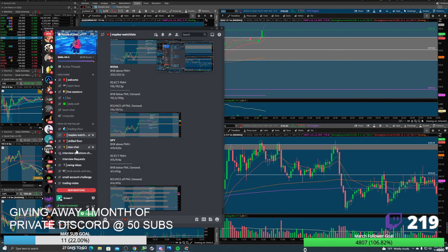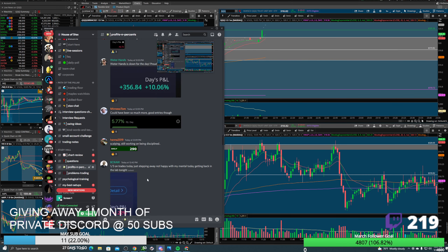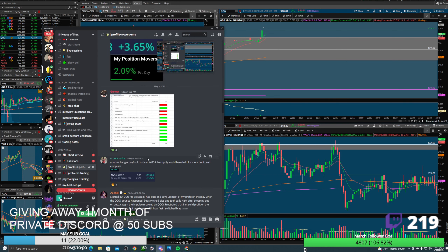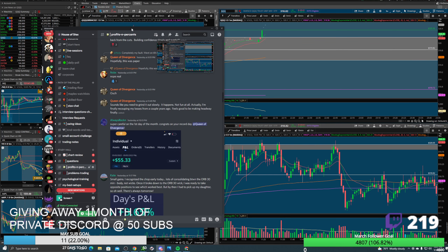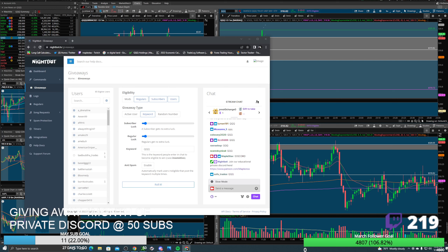We also have Spy levels for Spy traders, and the Skilled Floor where experienced members who've been trading in the group for a few months post their ideas. The profits and percents channel shows real traders just like yourself making realistic gains — 290 bucks, or a 100-buck loss — not showing someone making 50K in a day. That's not realistic for newer traders.